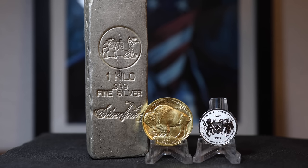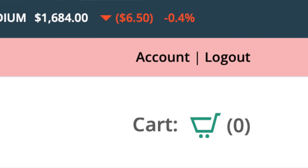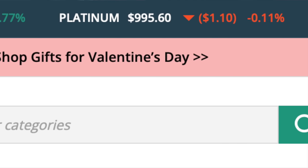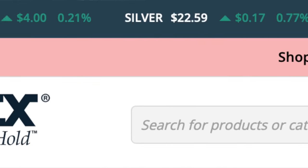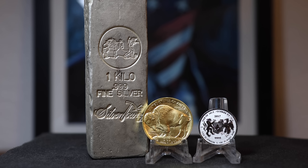Let's say that spot gold is $1,875 an ounce, but on dealer X's website, they list spot price at $1,890. They are charging folks premiums from the $1,890 mark, not $1,875. So you're paying an extra amount for no reason other than buying from dealer X.